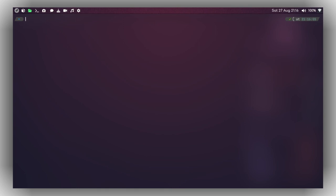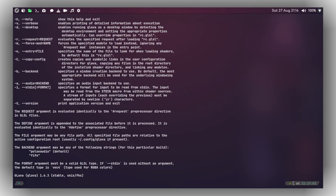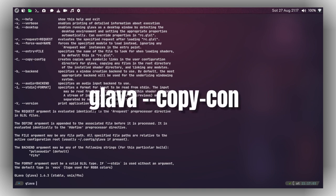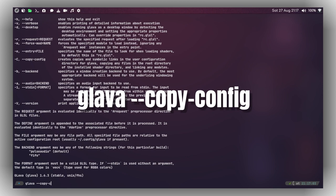After installing GLava, you can launch it by typing 'glava --help' to see the help menu. To configure GLava, you need to copy the configuration file into your home directory under '.config/glava'. You can do this by running 'glava --copy-config'.